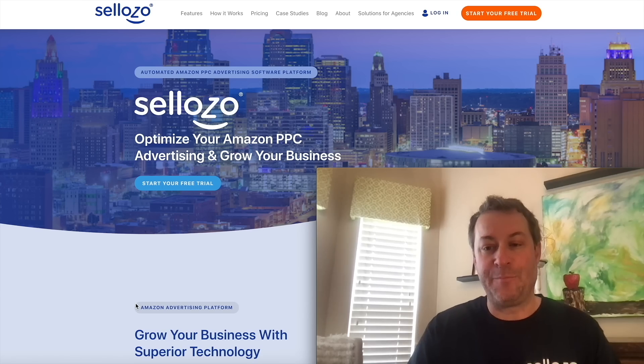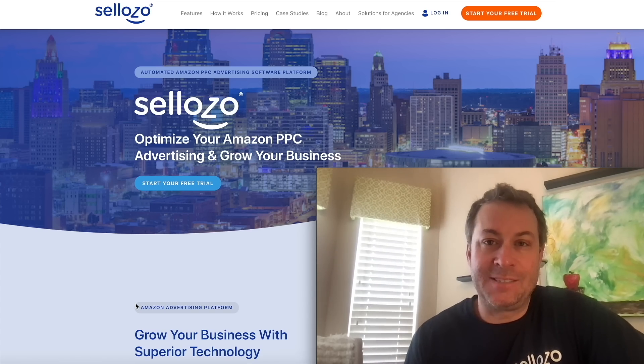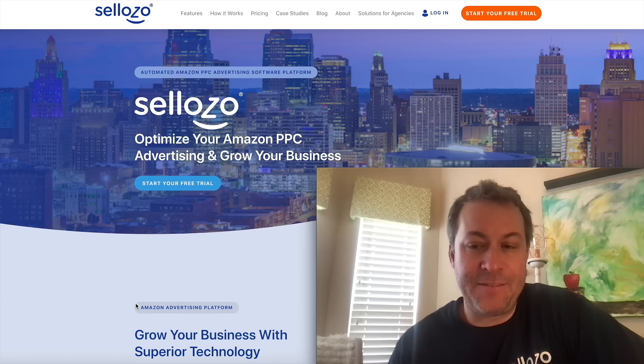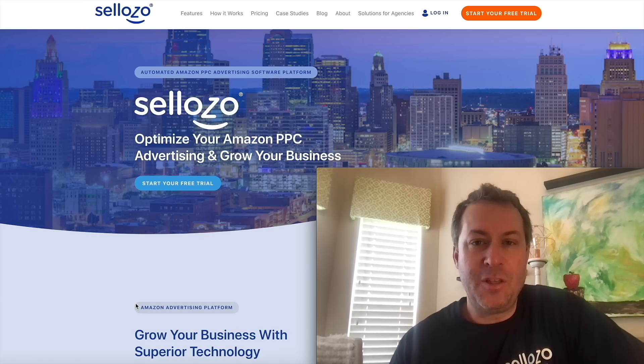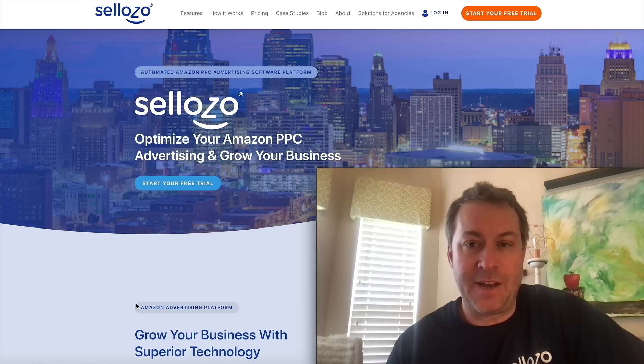What is Amazon PPC software? I'm Dustin Cain and I'm an account executive at Sellozo. Did you know there's tools out there that can help you manage your ads on Amazon?